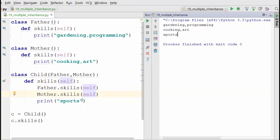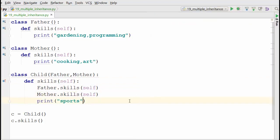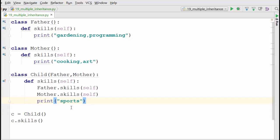So this child is a multi-talented personality. Now he has all the skills of his father which is gardening and programming, all the skills of mother which is cooking and art, and he has his own skills as well which is sports. That was all about multiple inheritance. Thank you for watching.